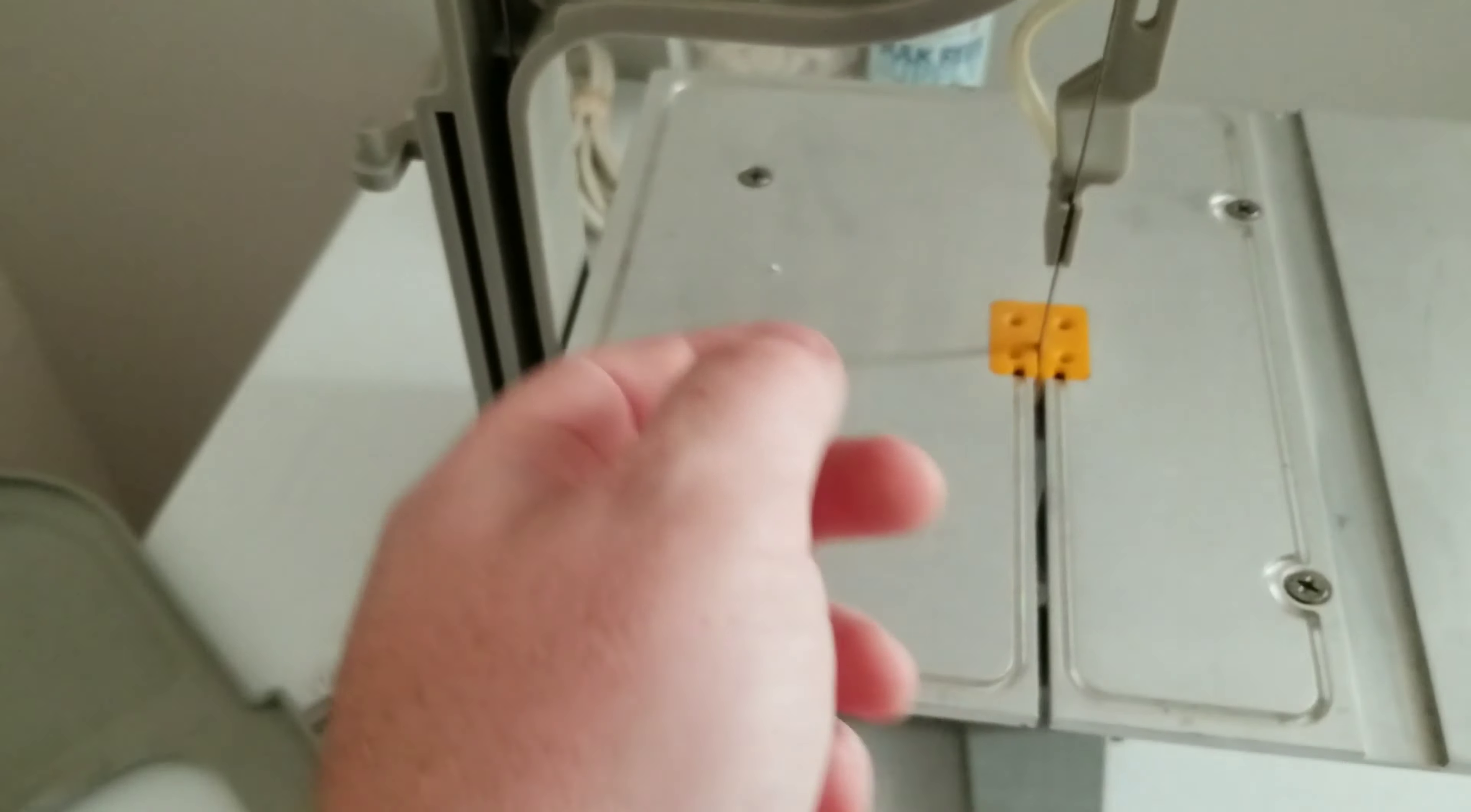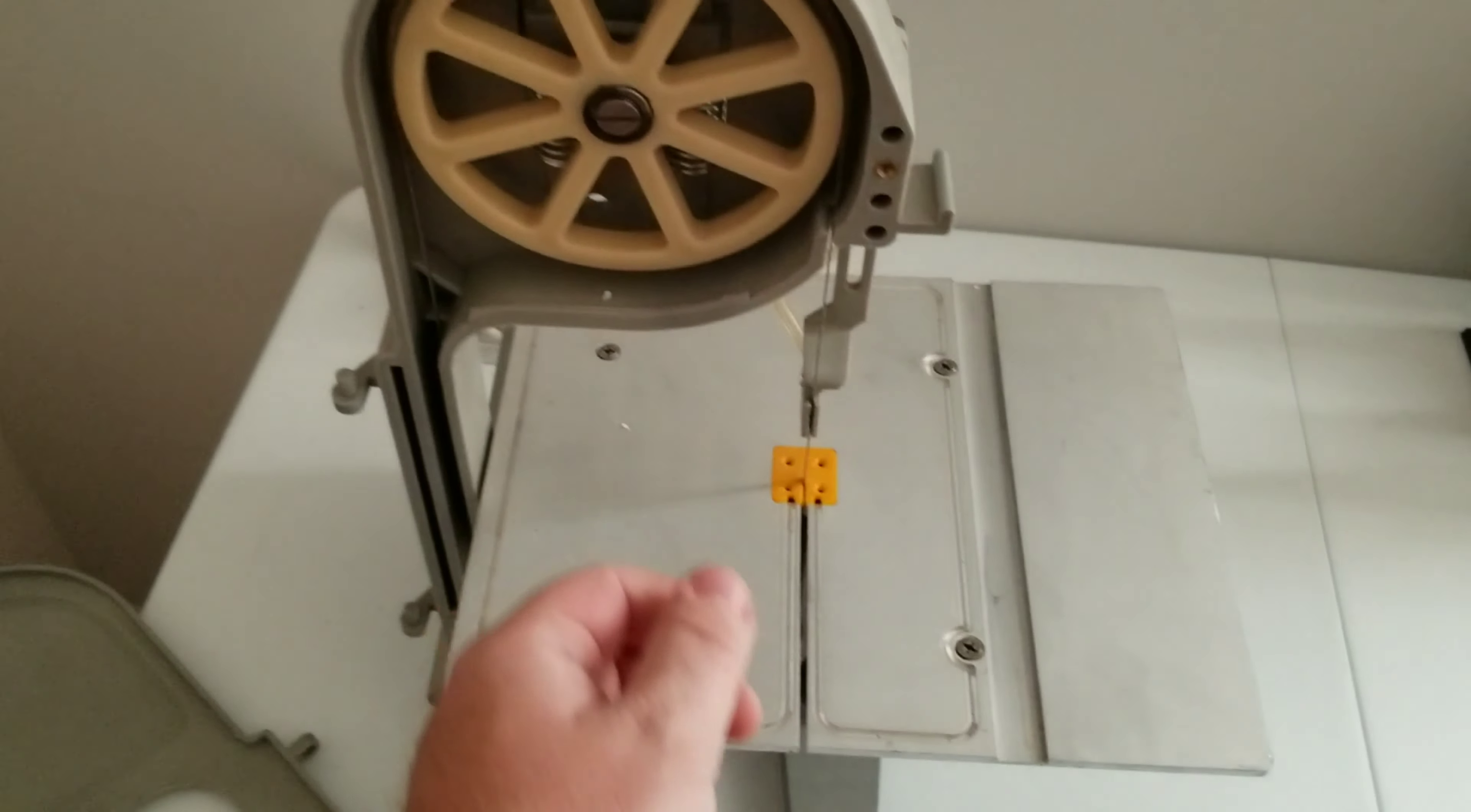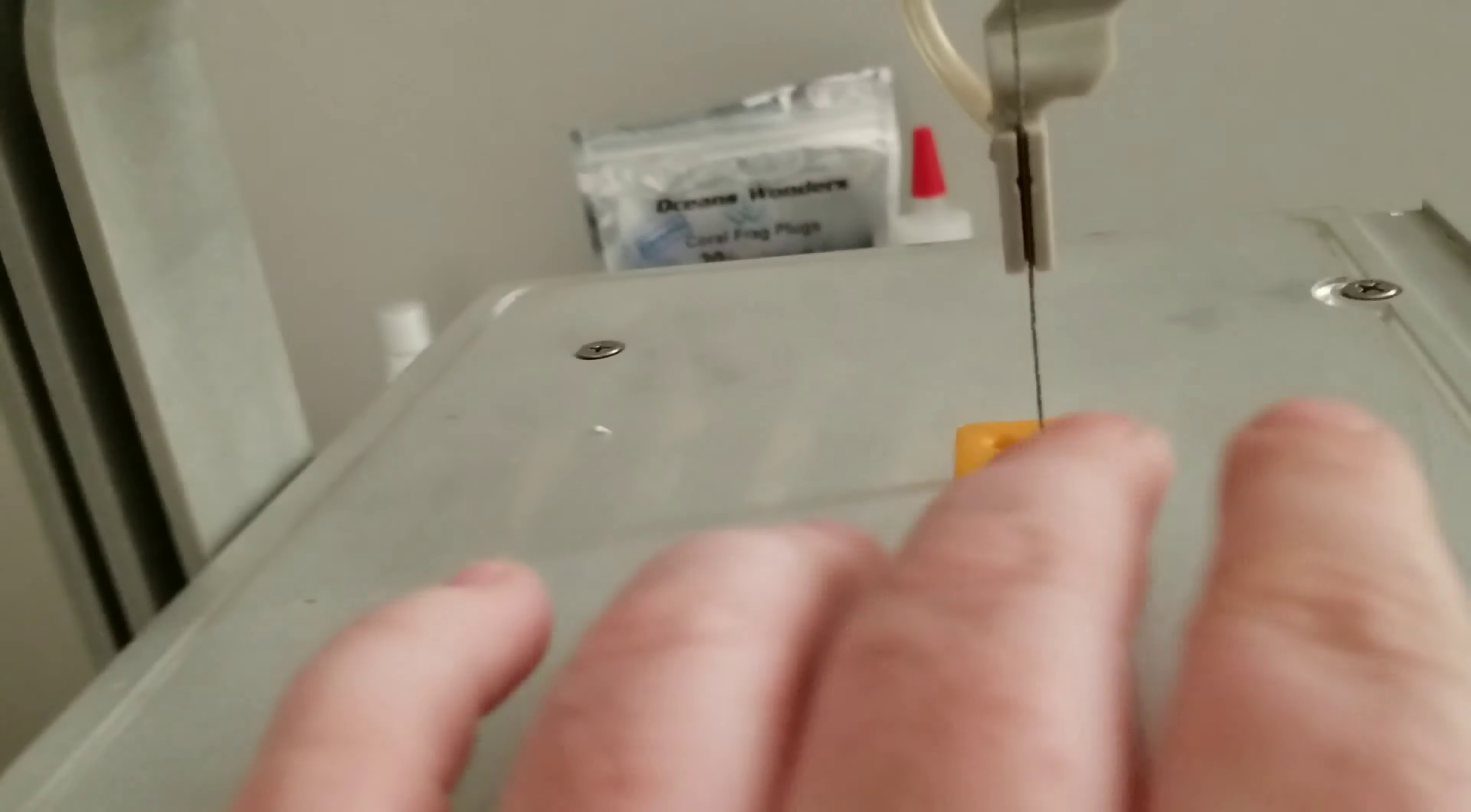This diamond blade is pretty cool to use. You can just switch, push this wheel up and down, the blade just pops right out. Pretty nice.